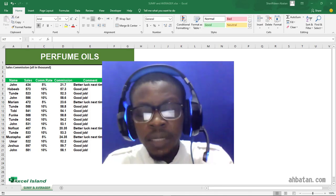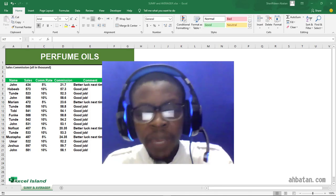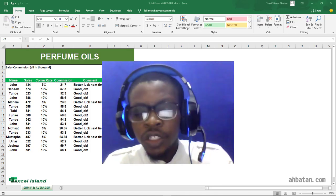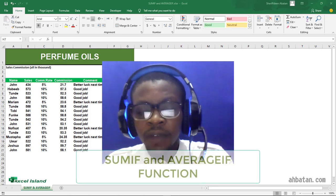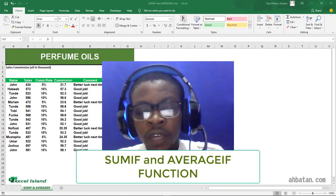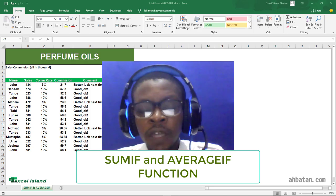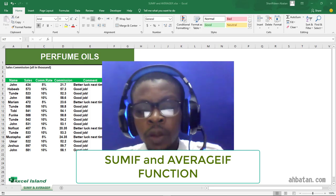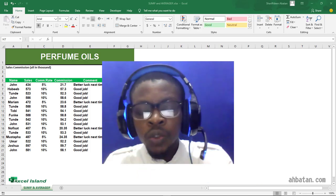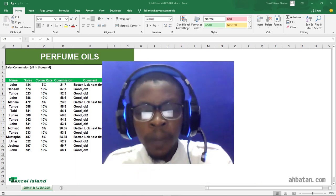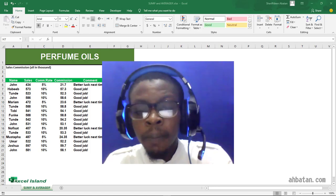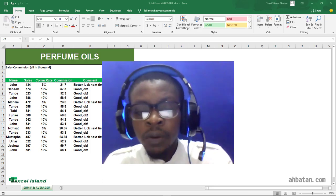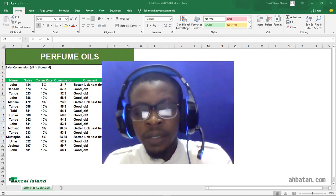When you want to sum up numbers or average numbers based on conditions, you use the SUMIF and AVERAGEIF functions. What these functions do is allow you to sum up numbers or average them based on conditions. In Excel, it is called a criterion.